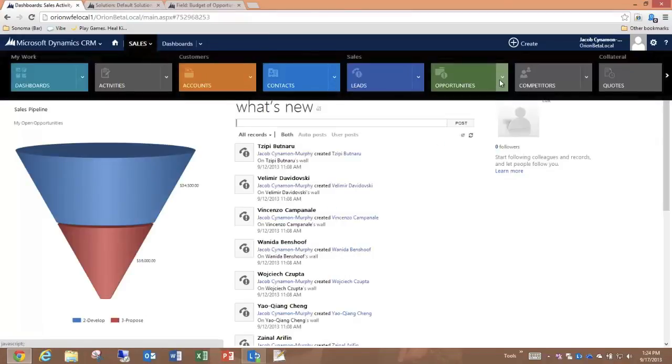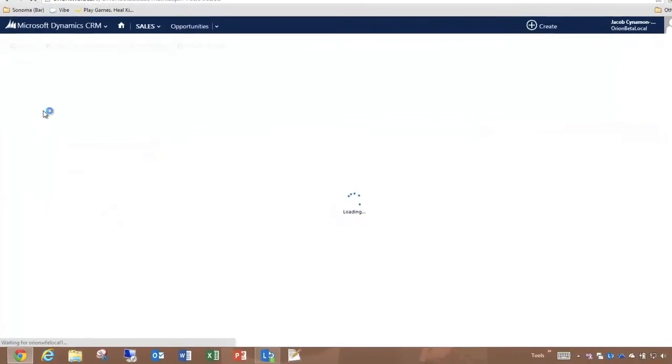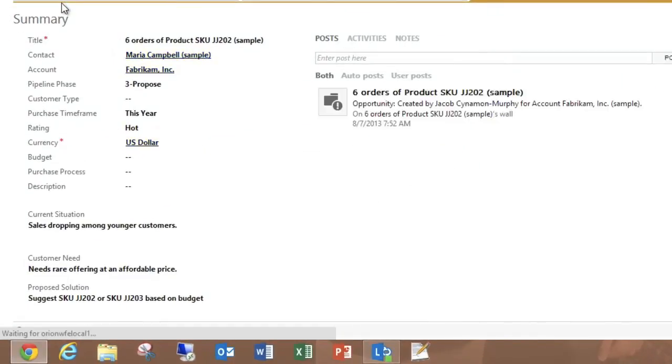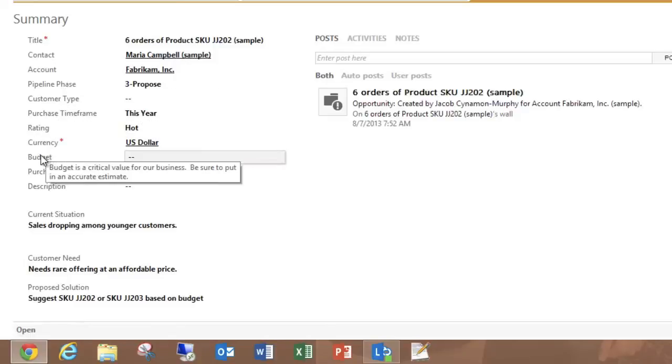We can use the recently selected value to open up the Opportunity. We'll see when the form loads, and I hover over the field, I now have that Tooltip that corresponds to the value that I just updated.